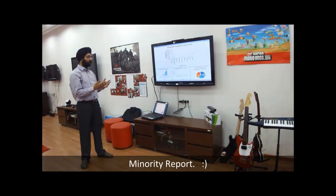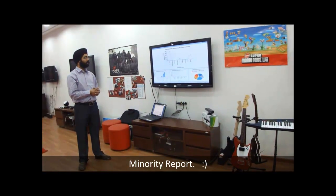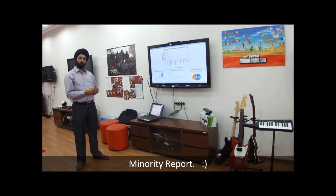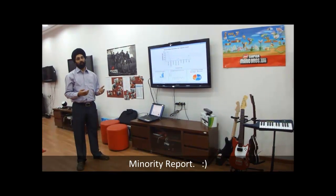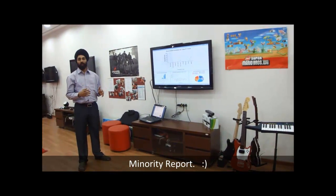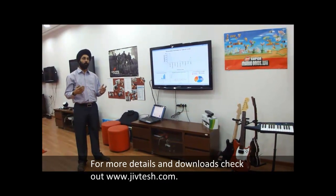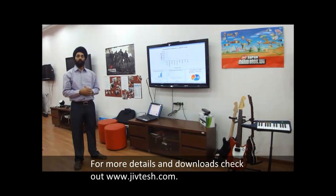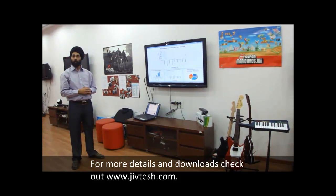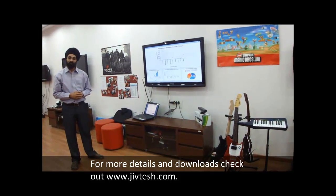I think these kinds of interfaces might be the future. Maybe they're funny right now, but it reminds me of Minority Report. Thank you.